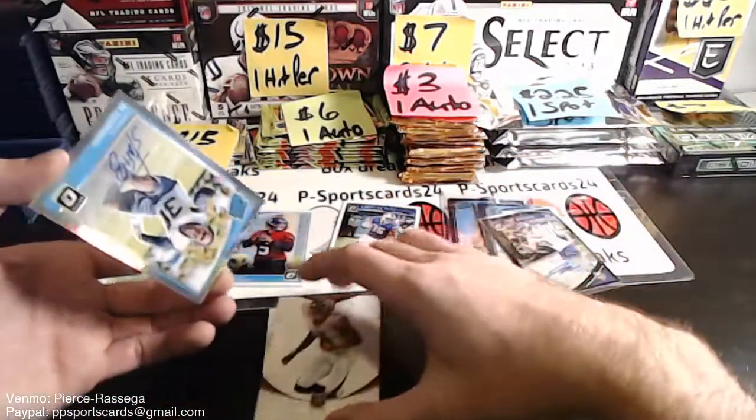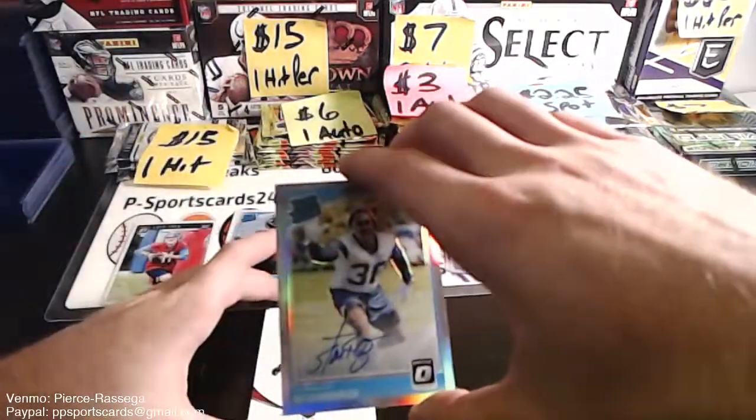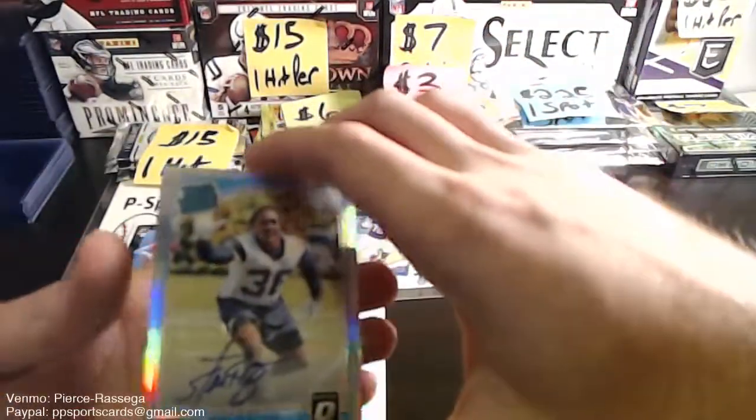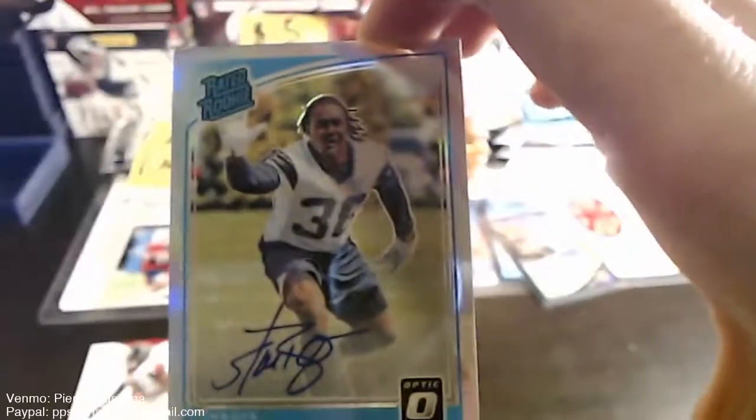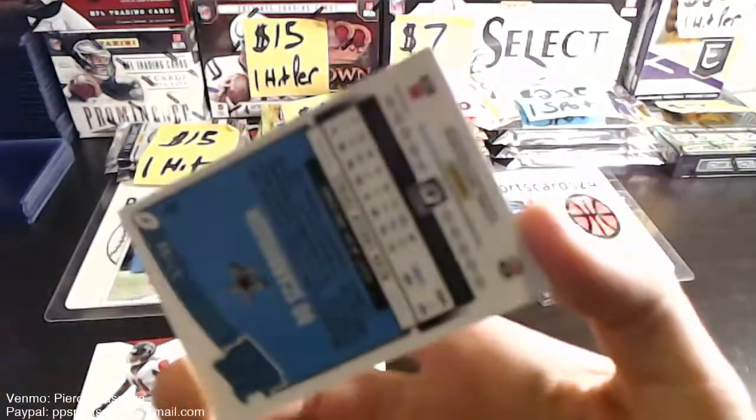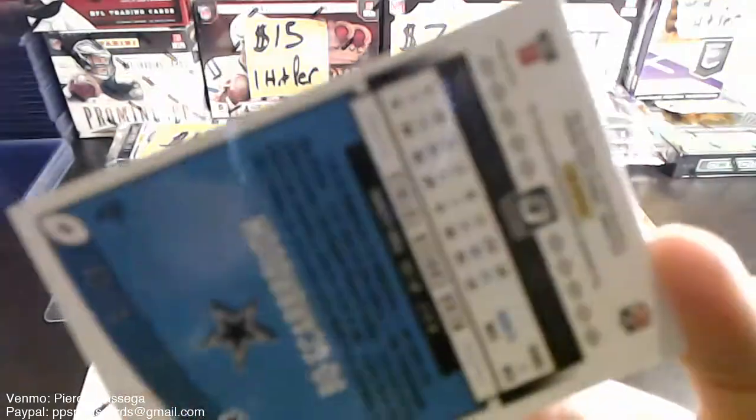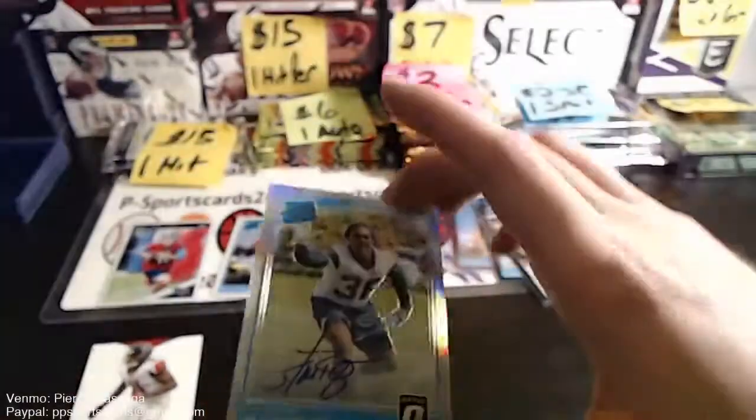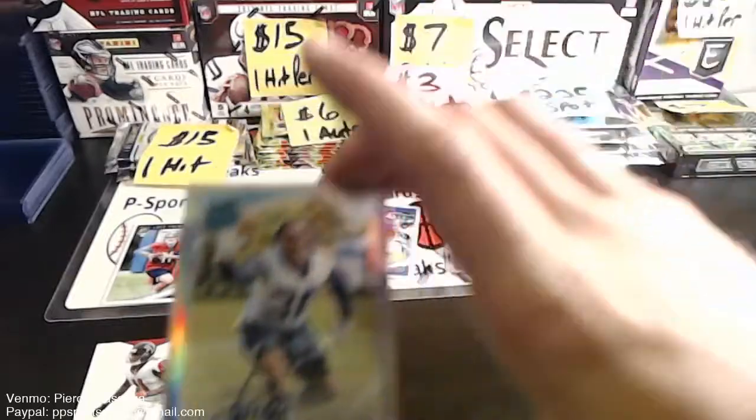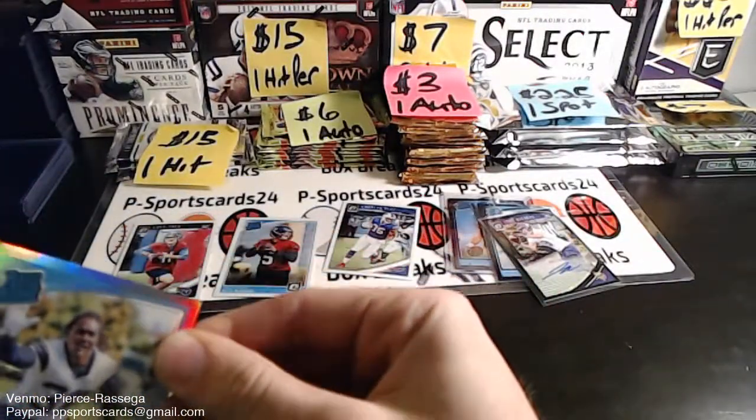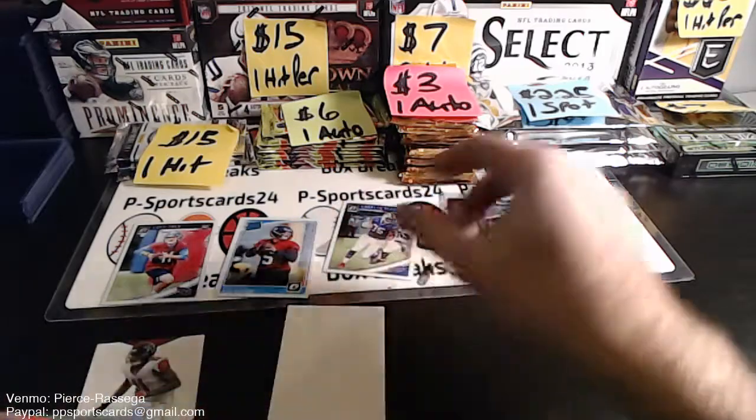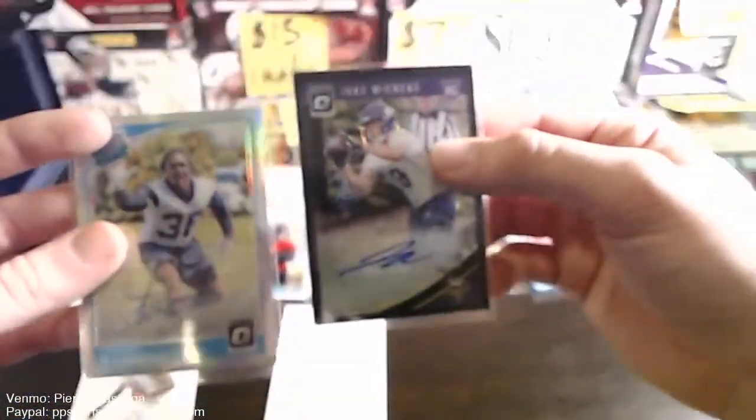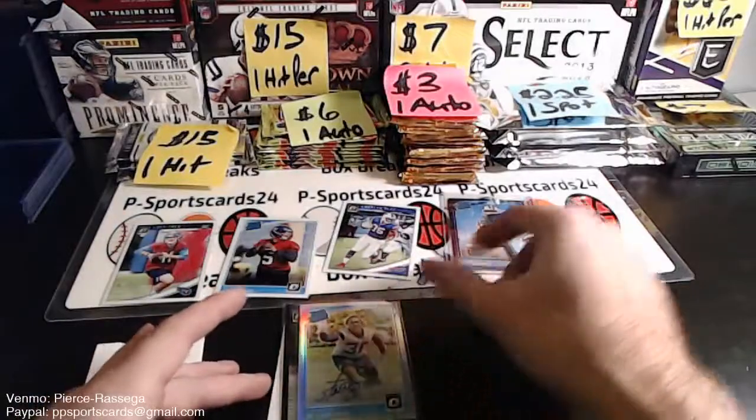Oh, bonus auto guys! We got three autos in this box. Bo Scarborough rookie auto on-card for the Cowboys. 57.99, nice. Three autos in this one. Ha ha ha, Winky. Nice guys, we got three autos in this one. First off the line, fellas.